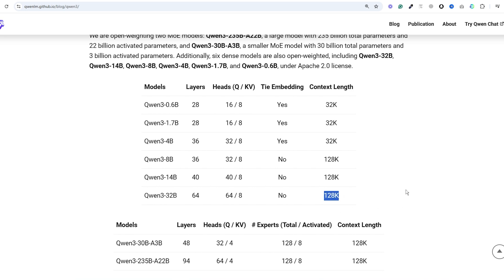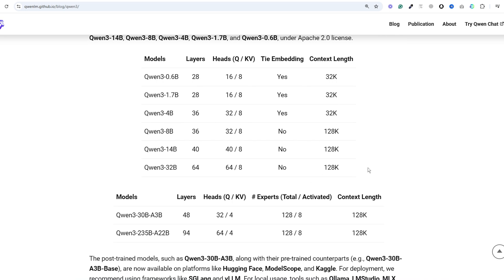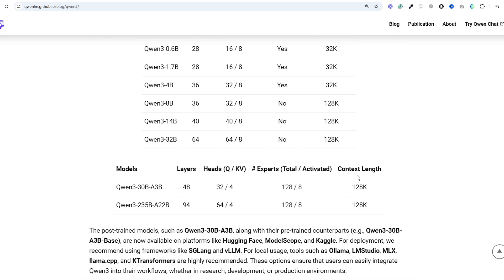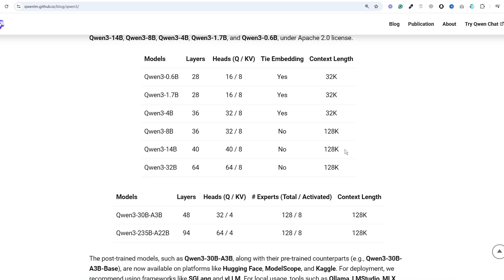Now they haven't reported any long context benchmarks so we're not sure how good the retrieval on these long contexts is but keep in mind these aren't natively long context models. They were pre-trained at 32,000 tokens and then extended to 128,000 through post-training.